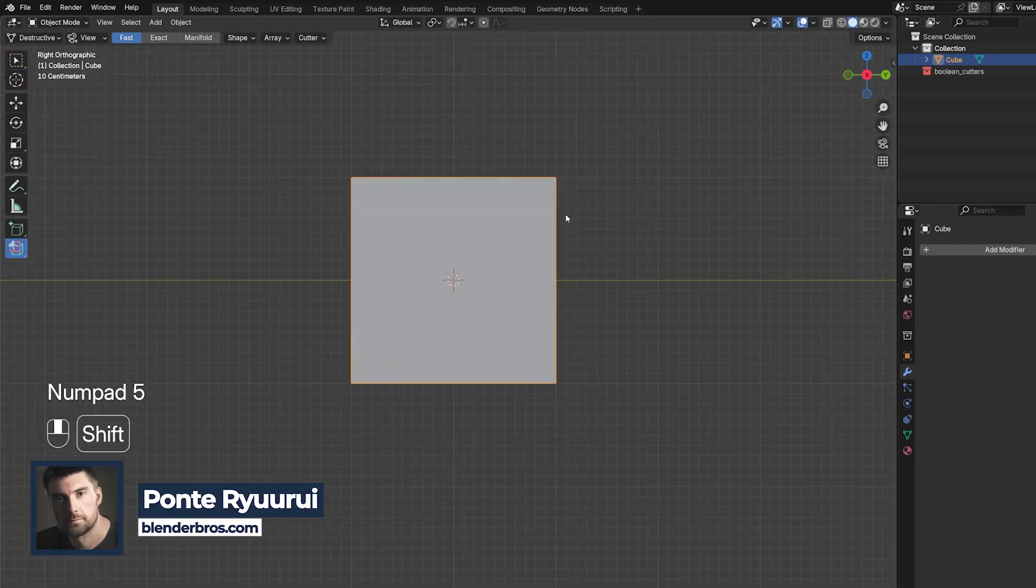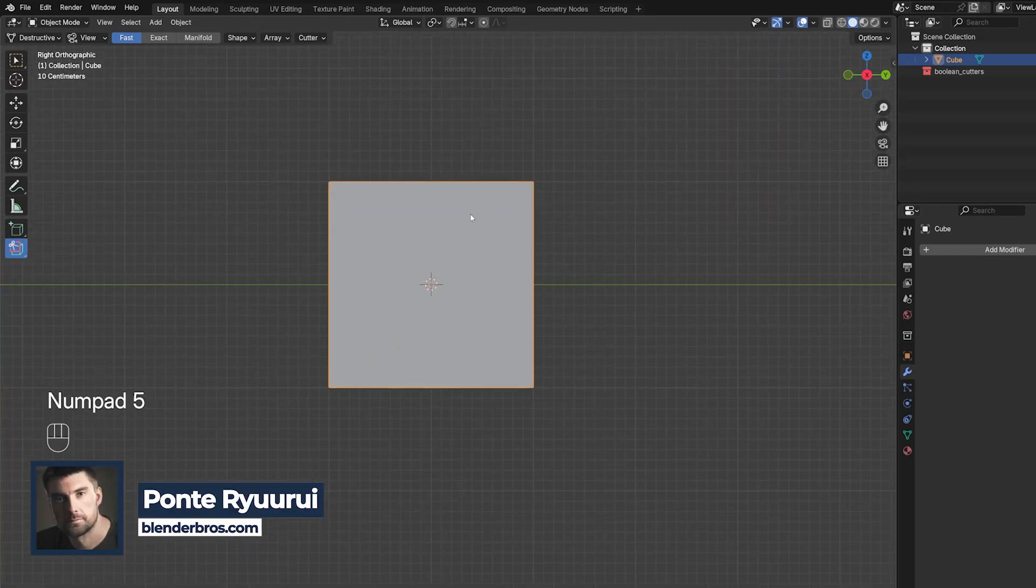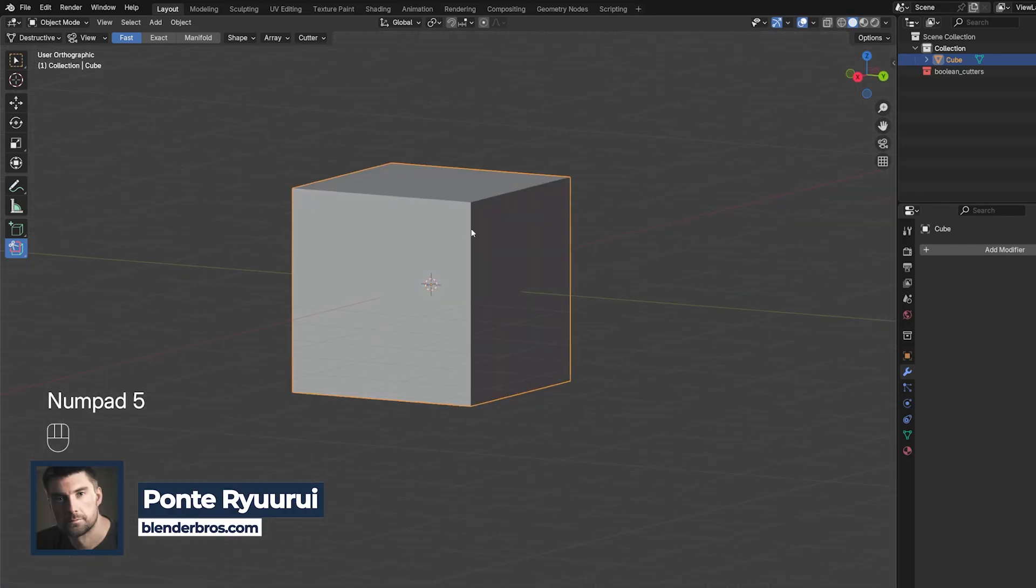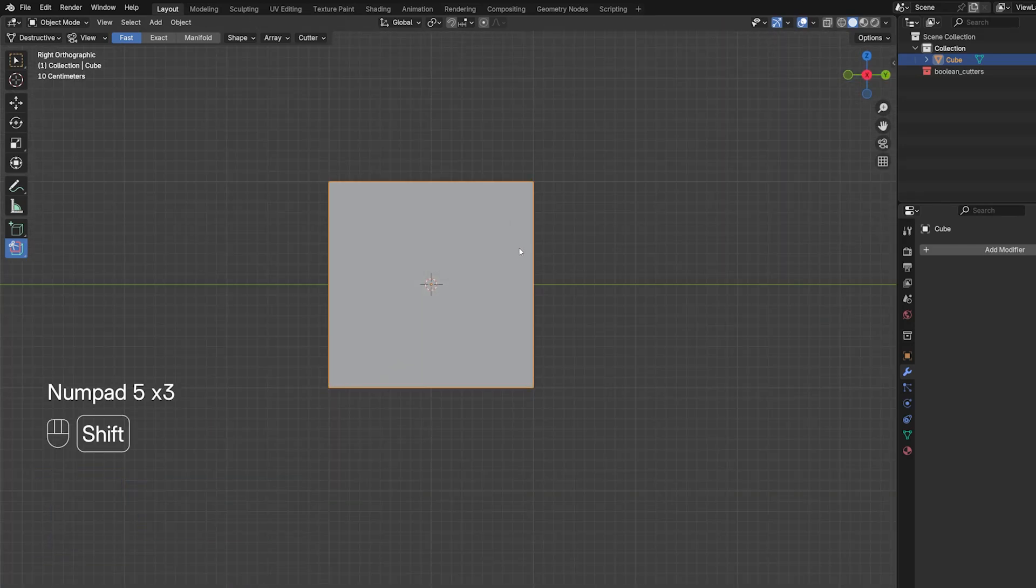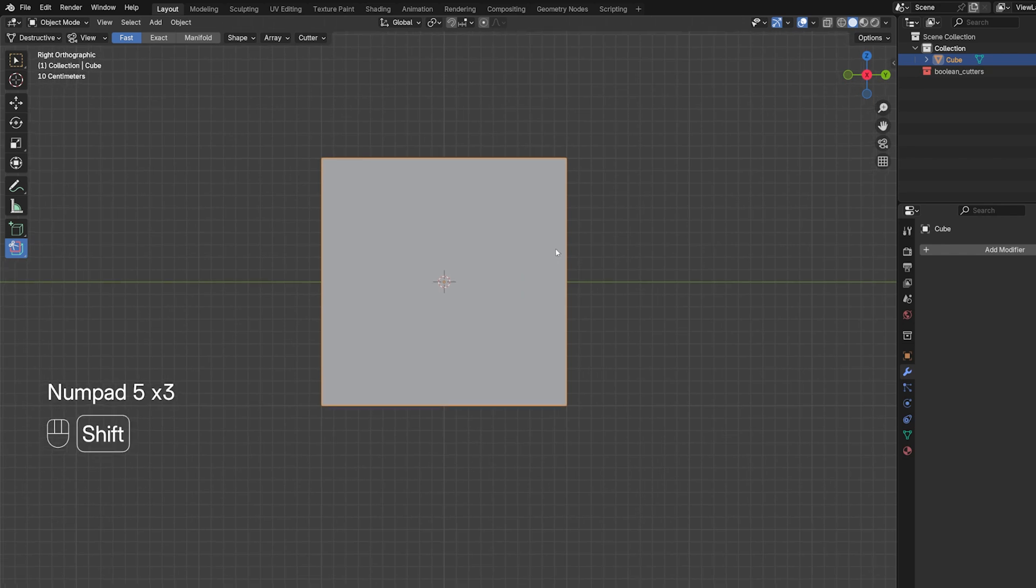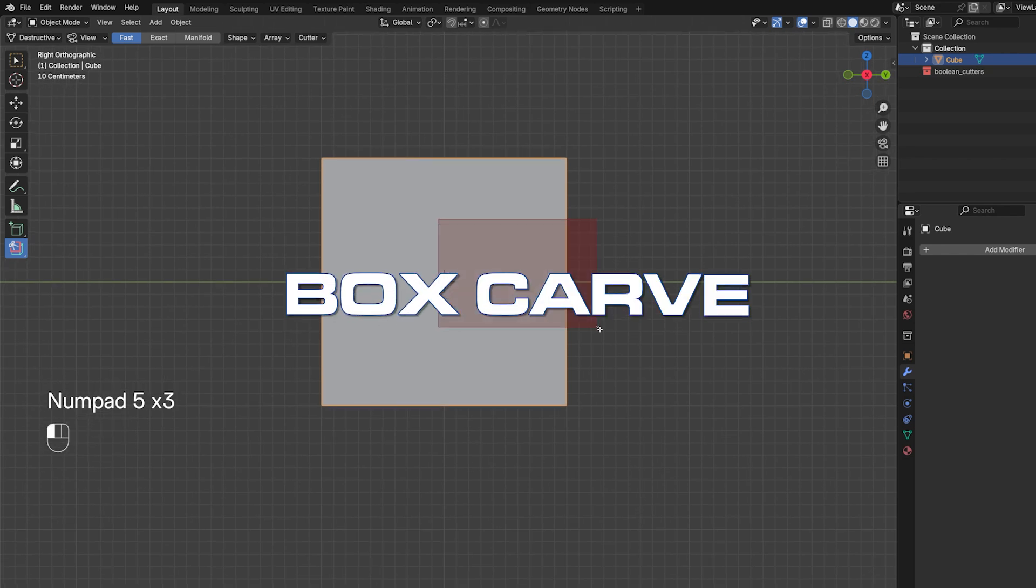Back when Blender 4.0 dropped, they added an interesting feature to the Bulltool extension and it's called Boxcarve. So in this video I want to show you how it works and what it's all about.